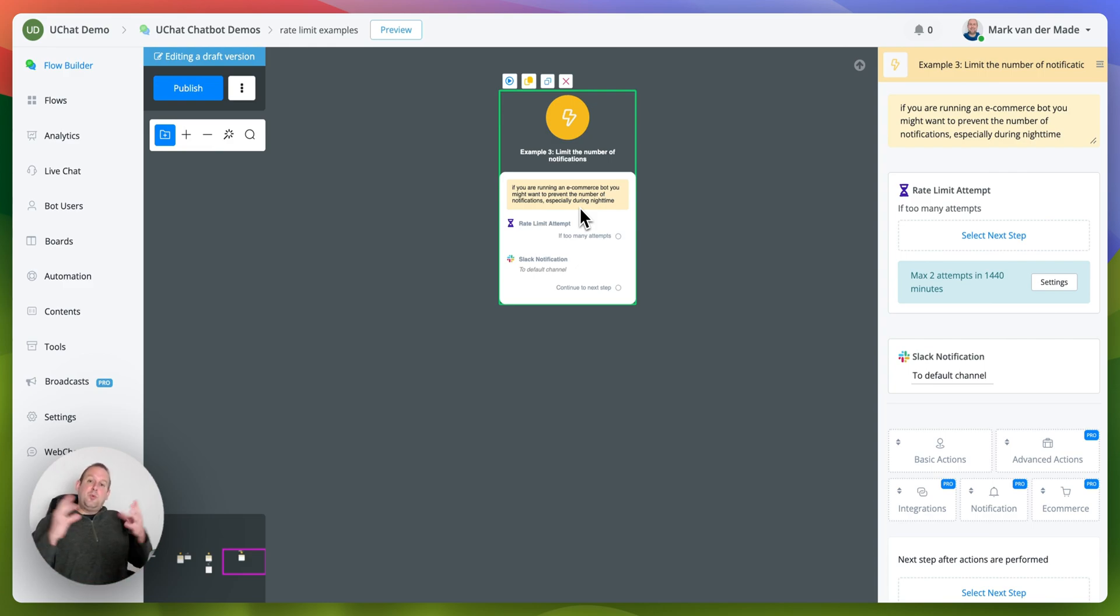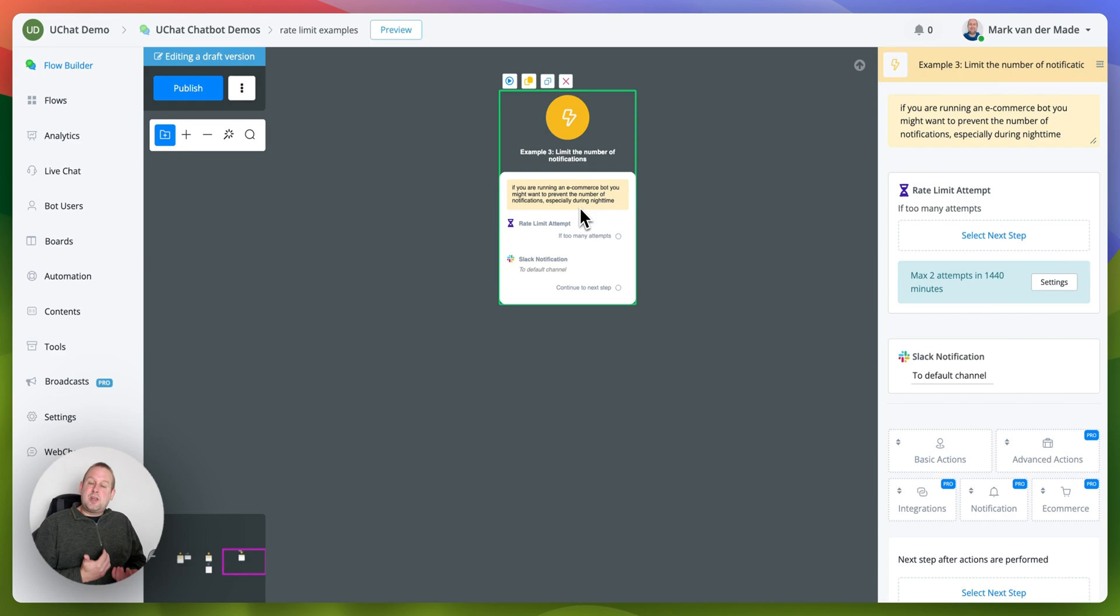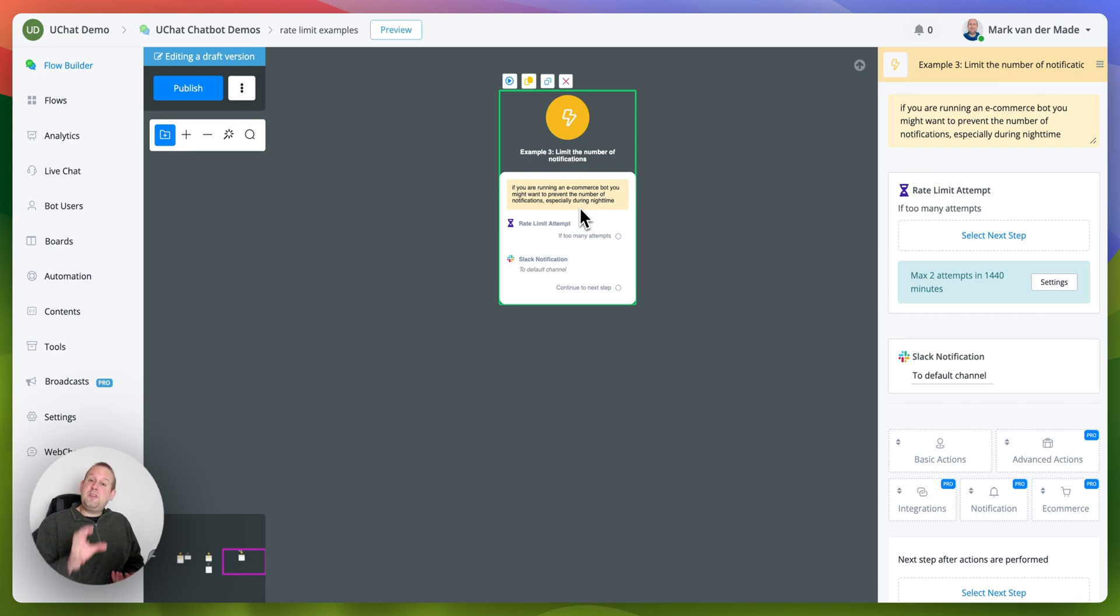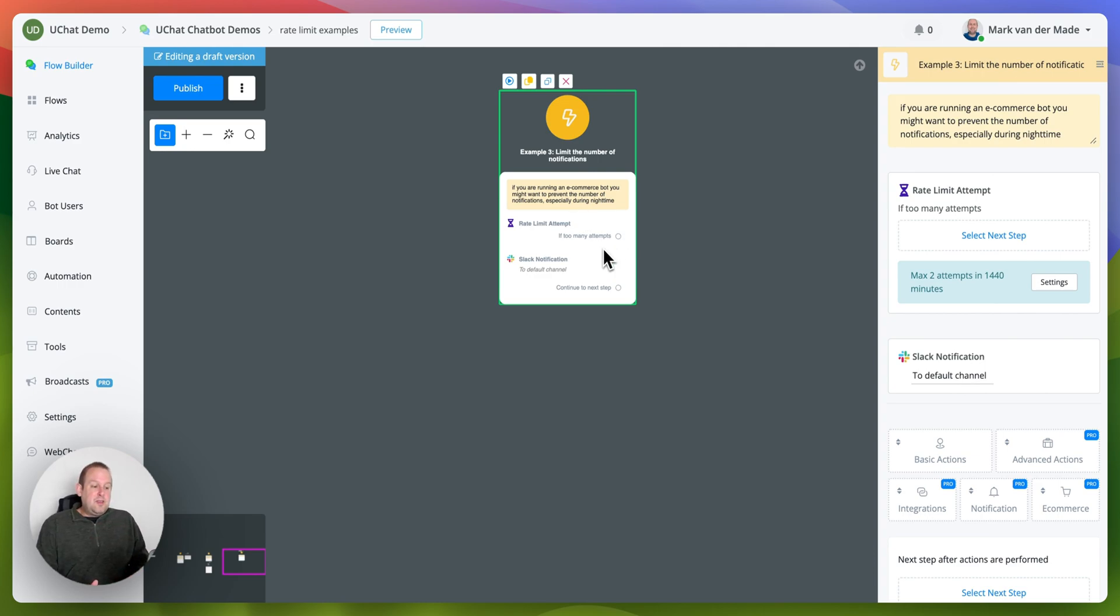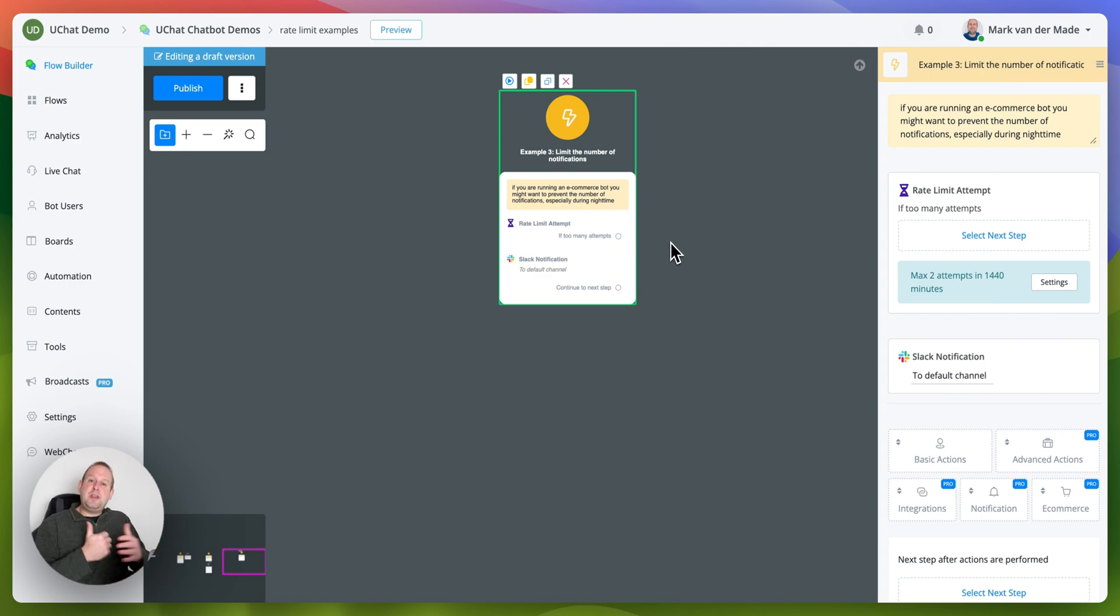Again basically the rate limit is a condition step that has an increased counter that counts the number of attempts that you have set up and if it crosses that number of attempts you can trigger a fallback message or fallback action to prevent too many attempts being made within a certain time range.